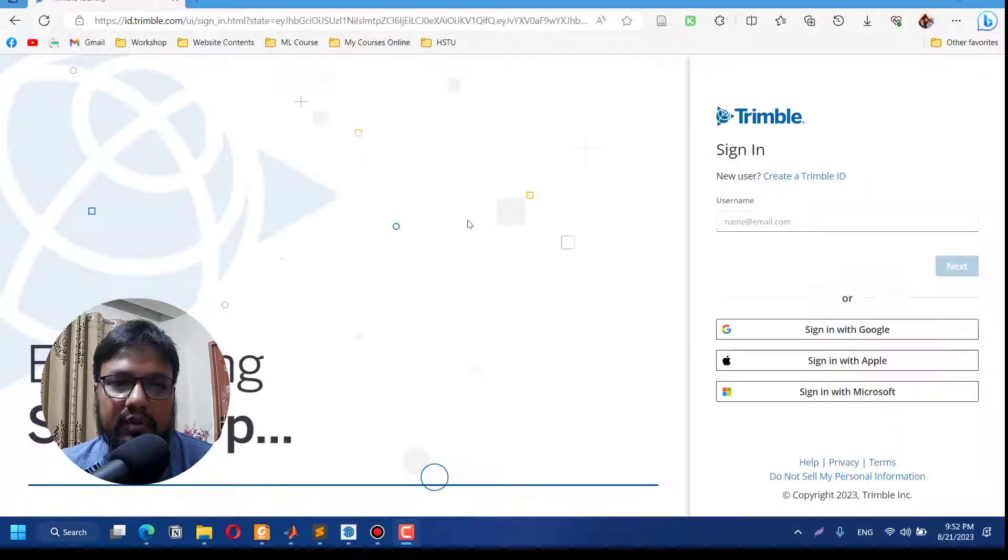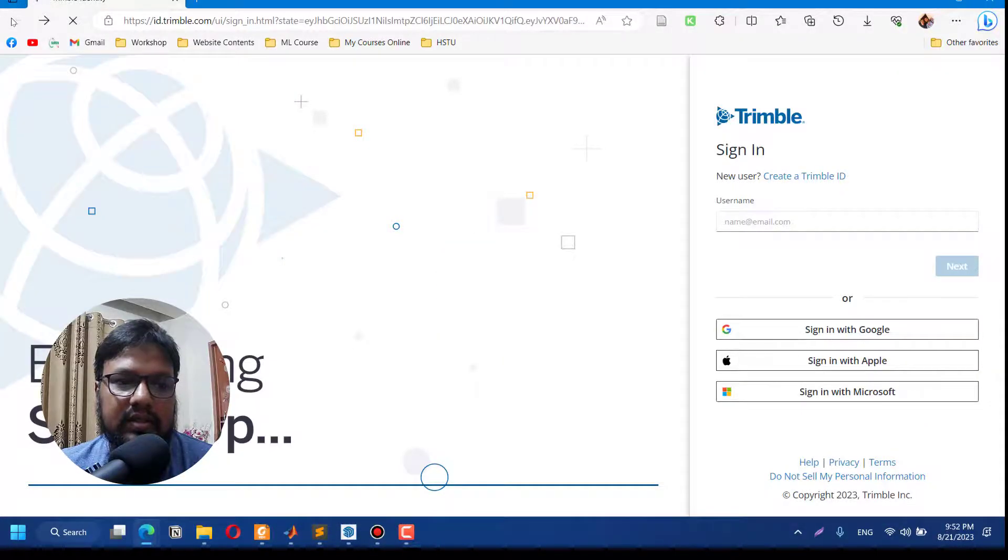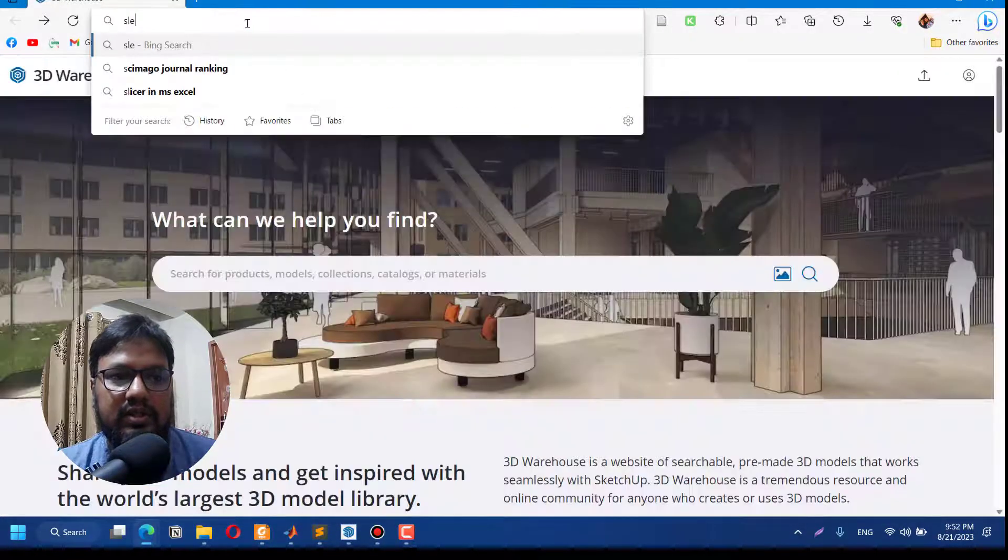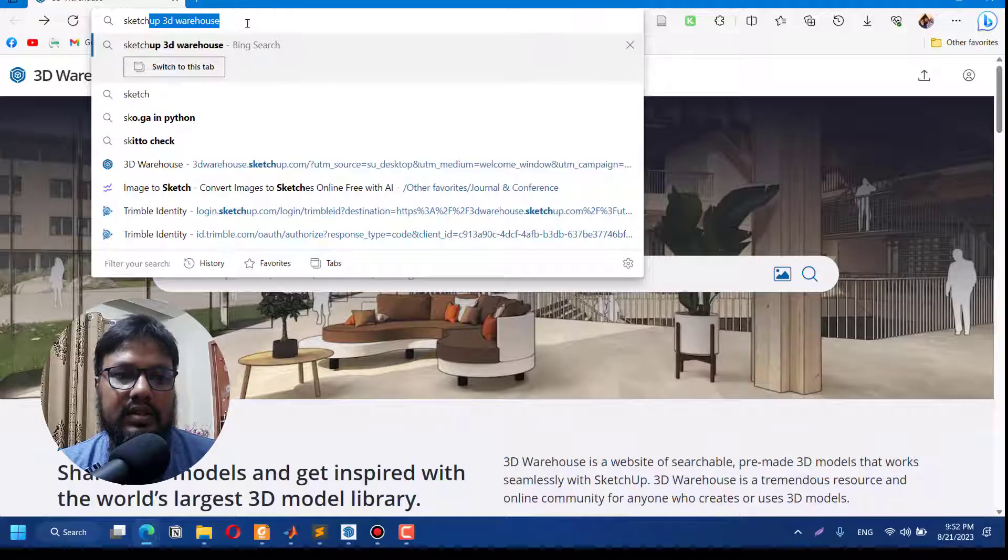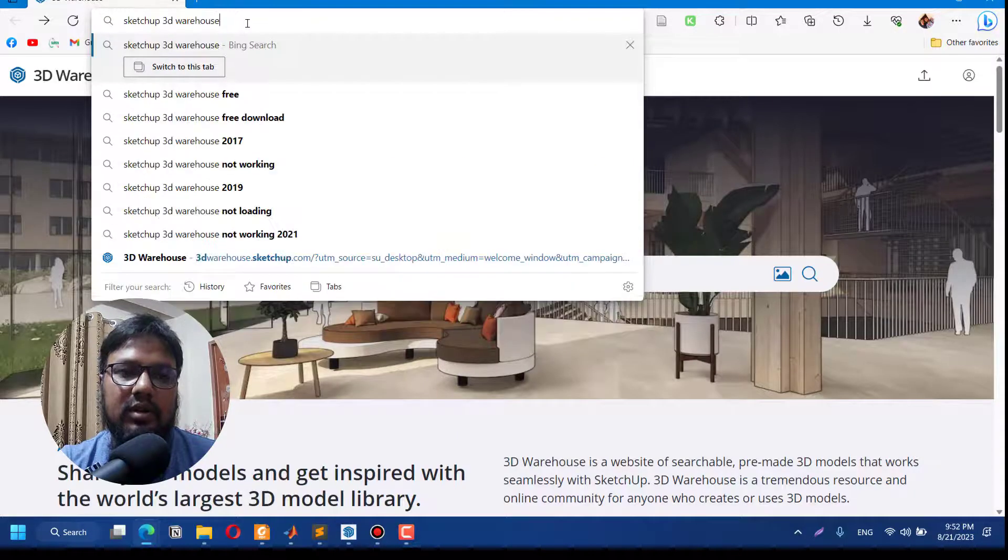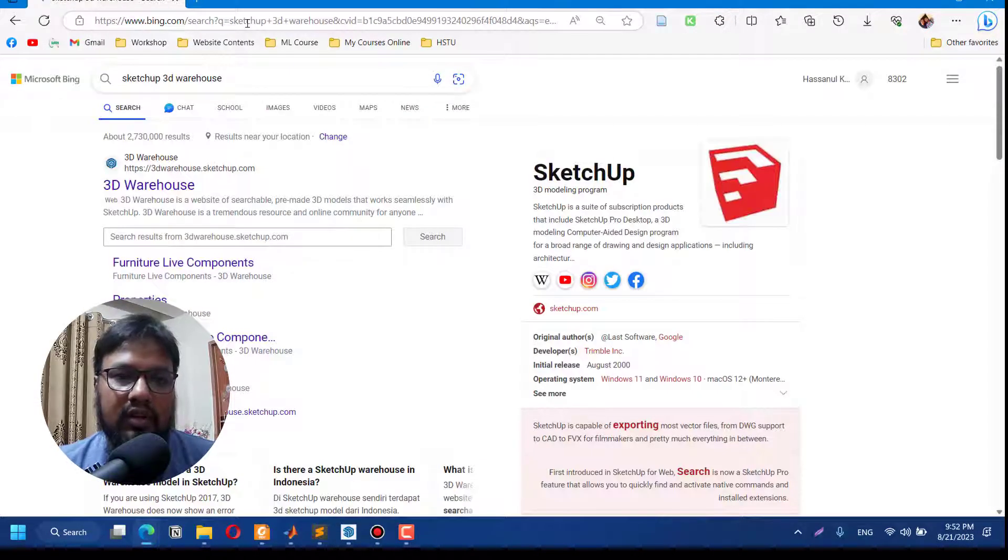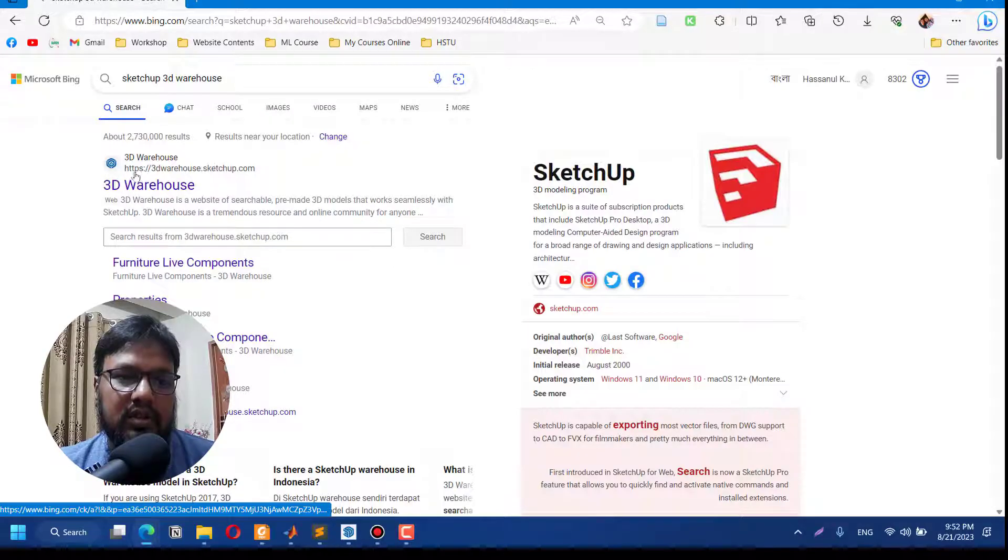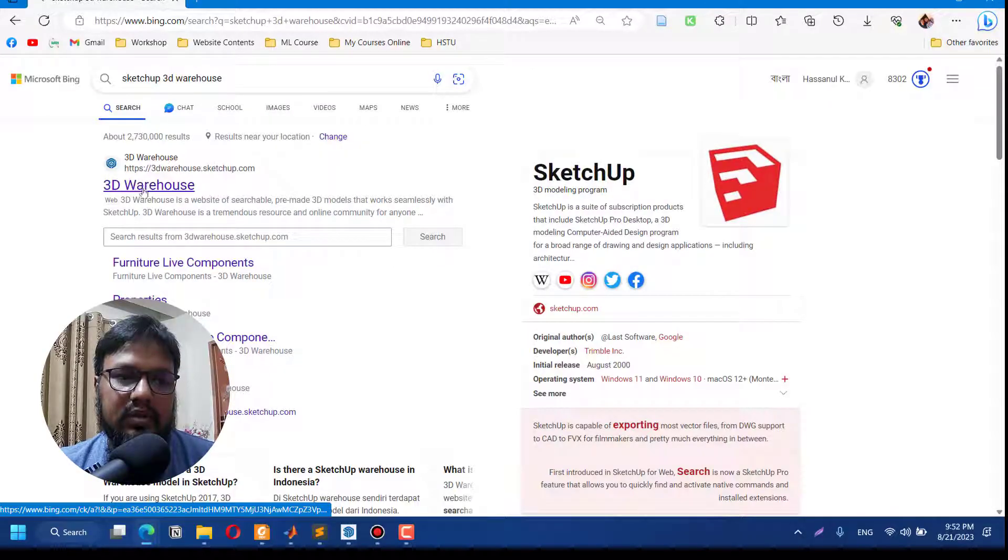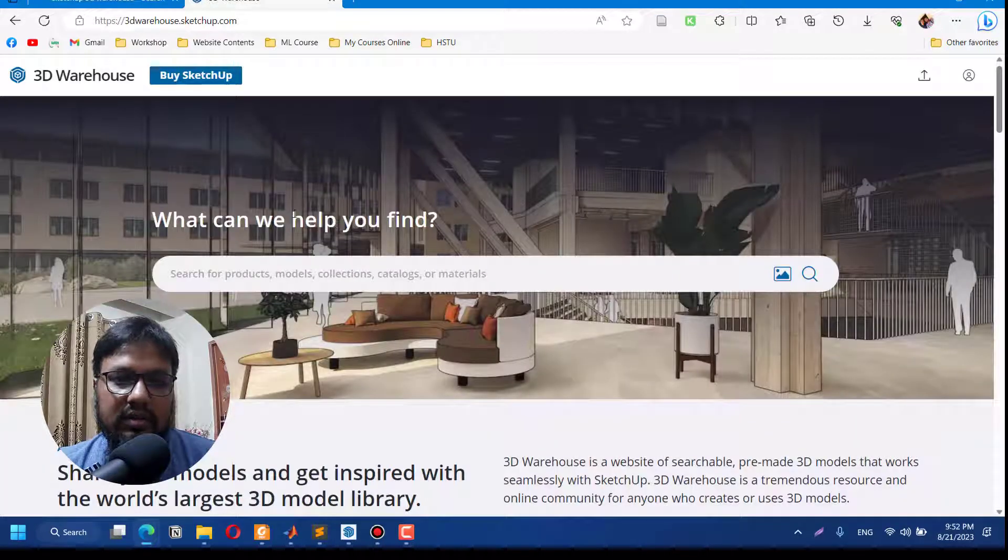You need to search for 'SketchUp 3D Warehouse' on any one of your browsers and it will bring up the 3D Warehouse link of SketchUp. Go to the first link, and once you get into the website you need to sign in.